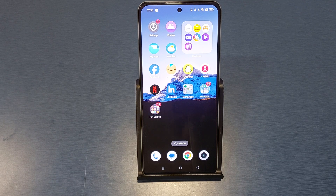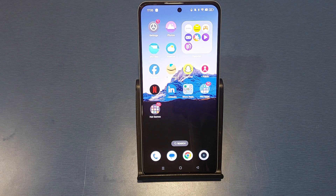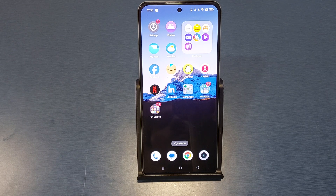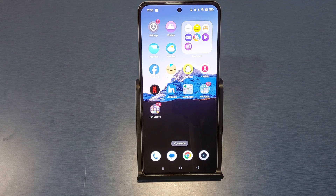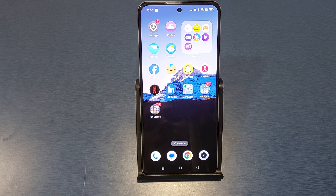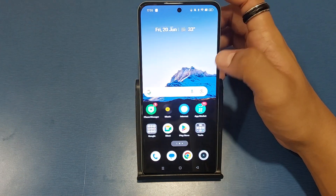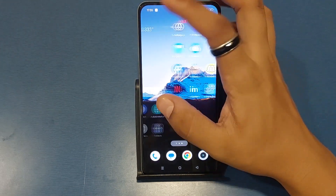Hello friends, welcome to our YouTube channel. In this video I'm gonna tell you about how you can clone Facebook on this Realme smartphone. Before watching this video, if you have not subscribed to our YouTube channel then subscribe to it and like our video. So let's start.